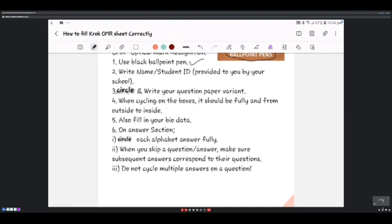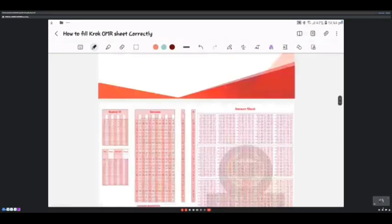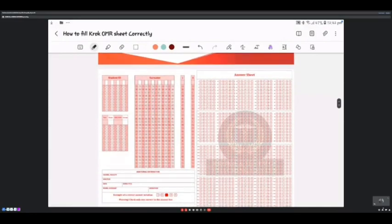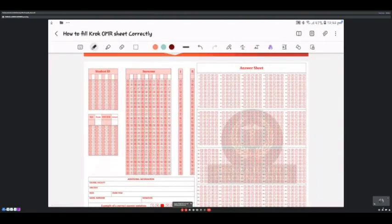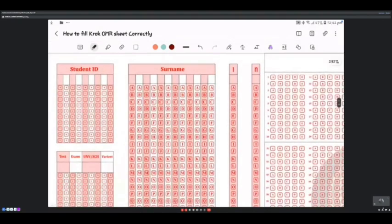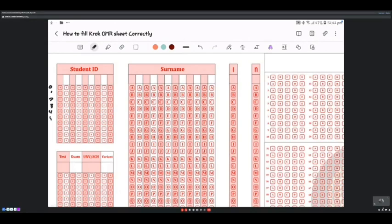Now let me show you the actual OMR sheet. First I'd like to give credit to Dr. Faras, from whom I got this sample sheet. On the student ID box, you have digits zero through nine running down each column. Here's how you fill it in — for example, if your student ID is 289637466, the first digit is two, so you trace down to two and shade it properly and carefully, from outside to inside.